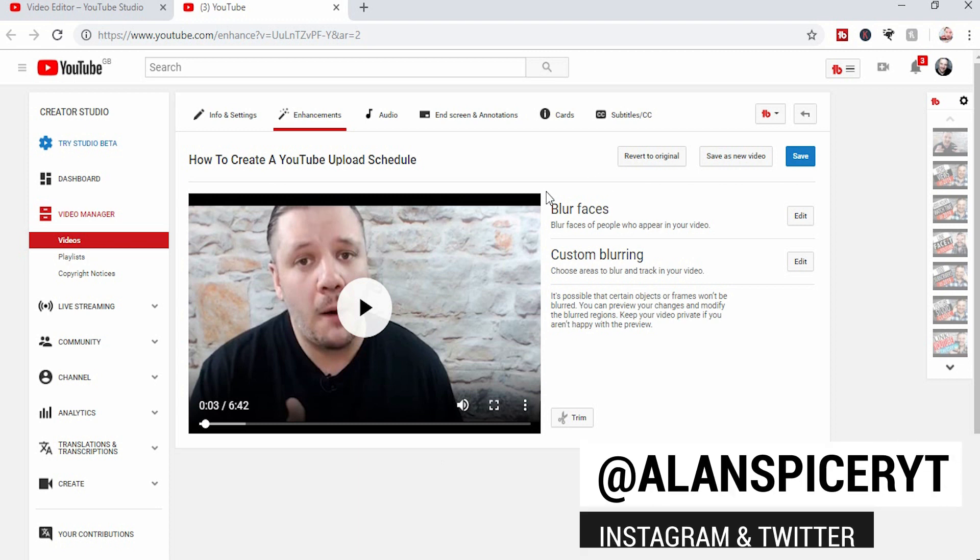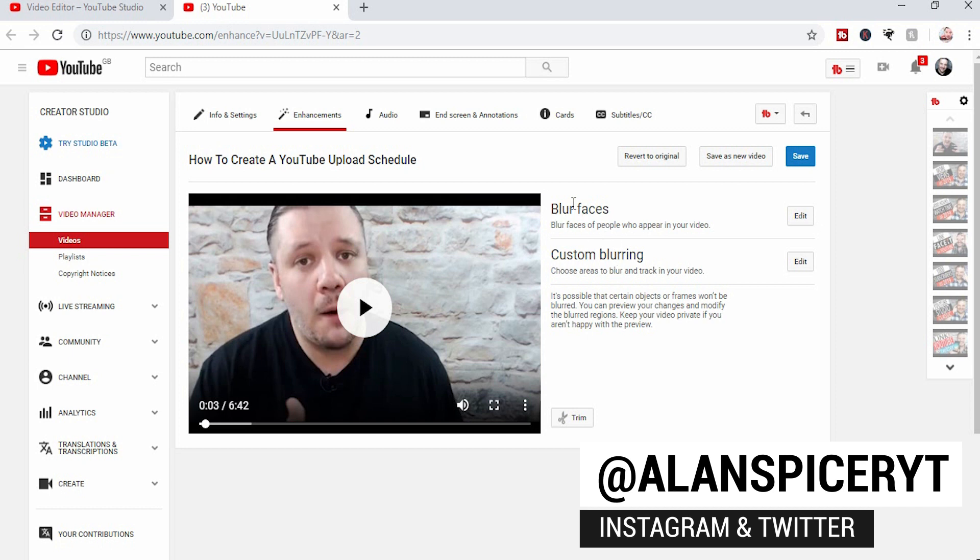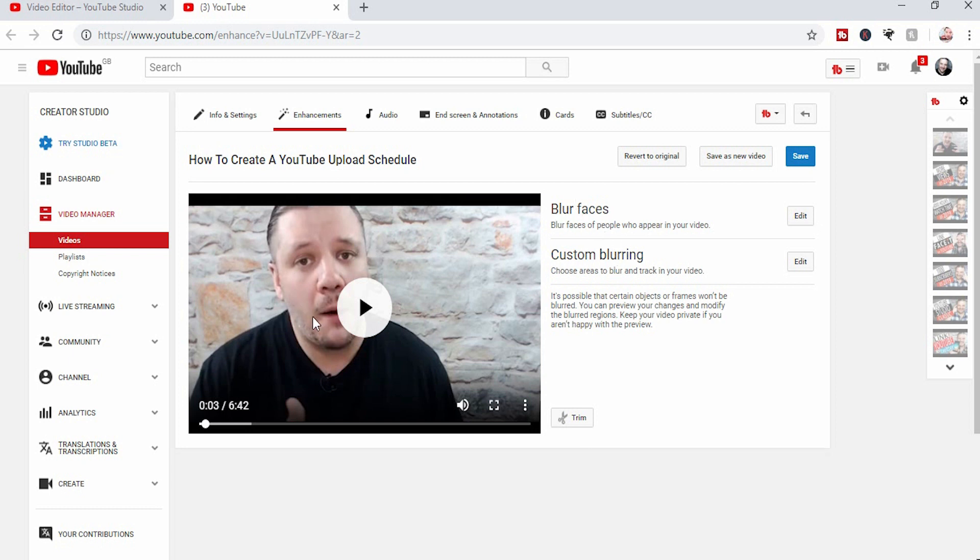Now you're blurring either faces or custom blurring. If you're blurring faces, it will be specific faces. If you're choosing to track something that's moving across the screen, you'll use the custom blurring.